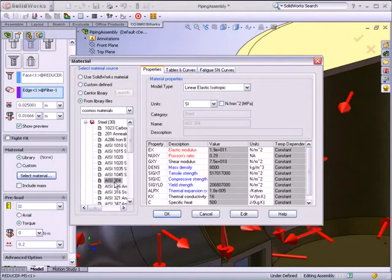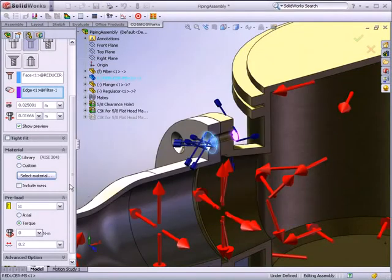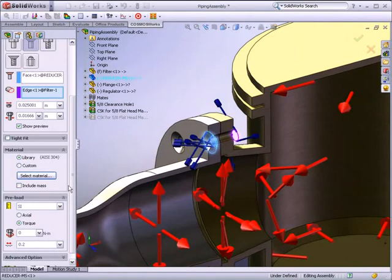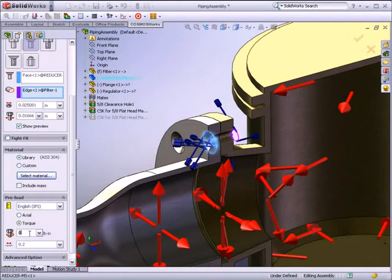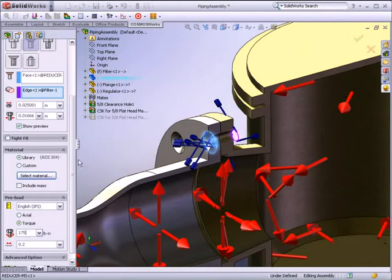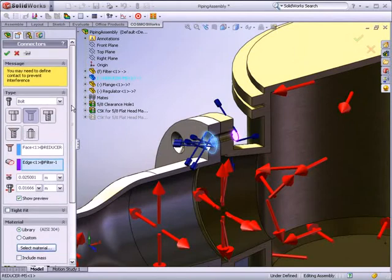In this example, you will assign material to your connectors. If required, you can also include the mass of the bolts in the analysis. For this example, we know the torque used to tighten the bolt, so the parameter is added to the analysis.